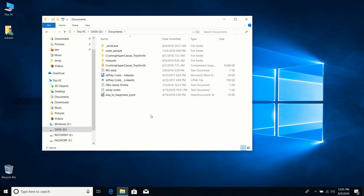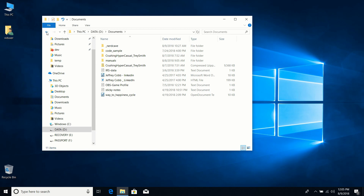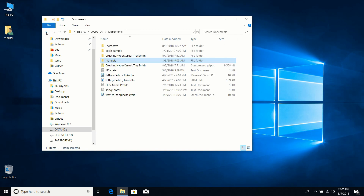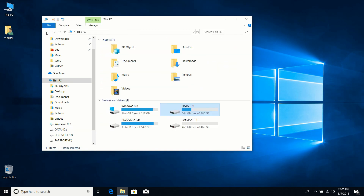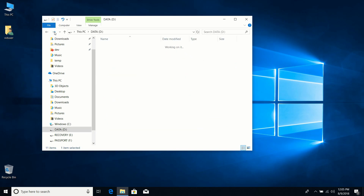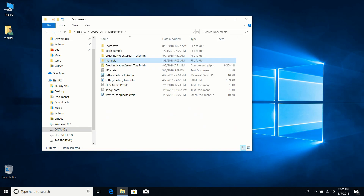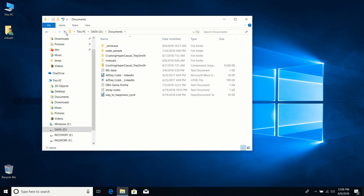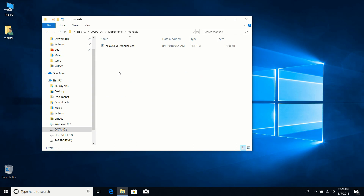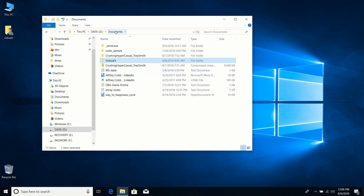The navigation arrows are also useful. The down arrow shows recently visited locations. The back and forward buttons work like browser history, moving you backward and forward through your navigation history. The up arrow moves you one directory up from where you currently are — for example, if I'm in Manuals and click the up arrow, it takes me to Documents.